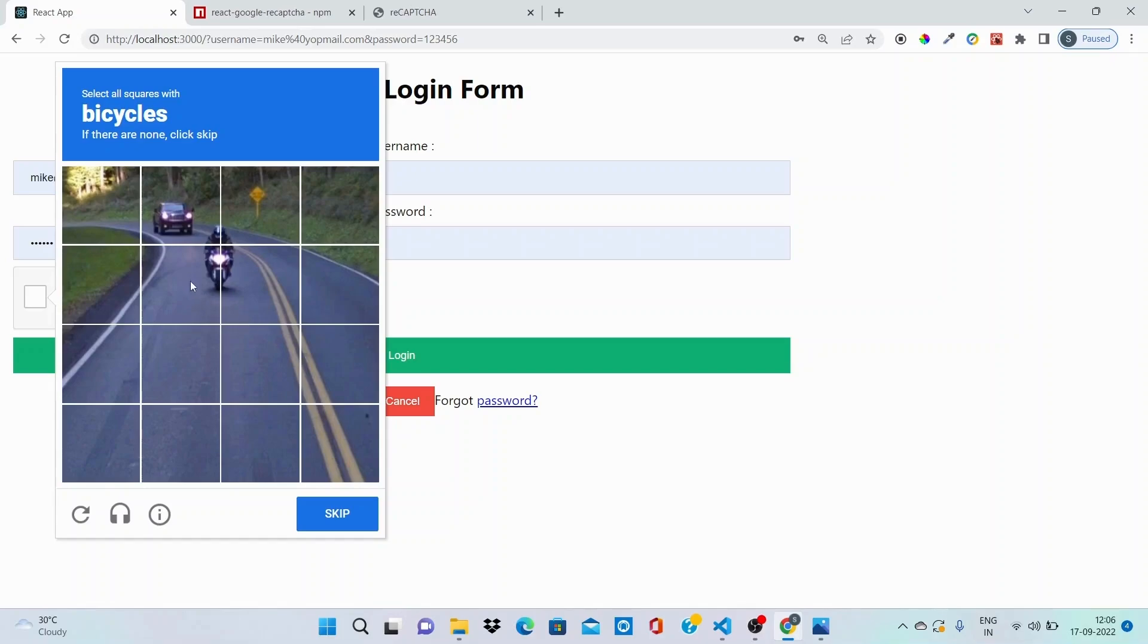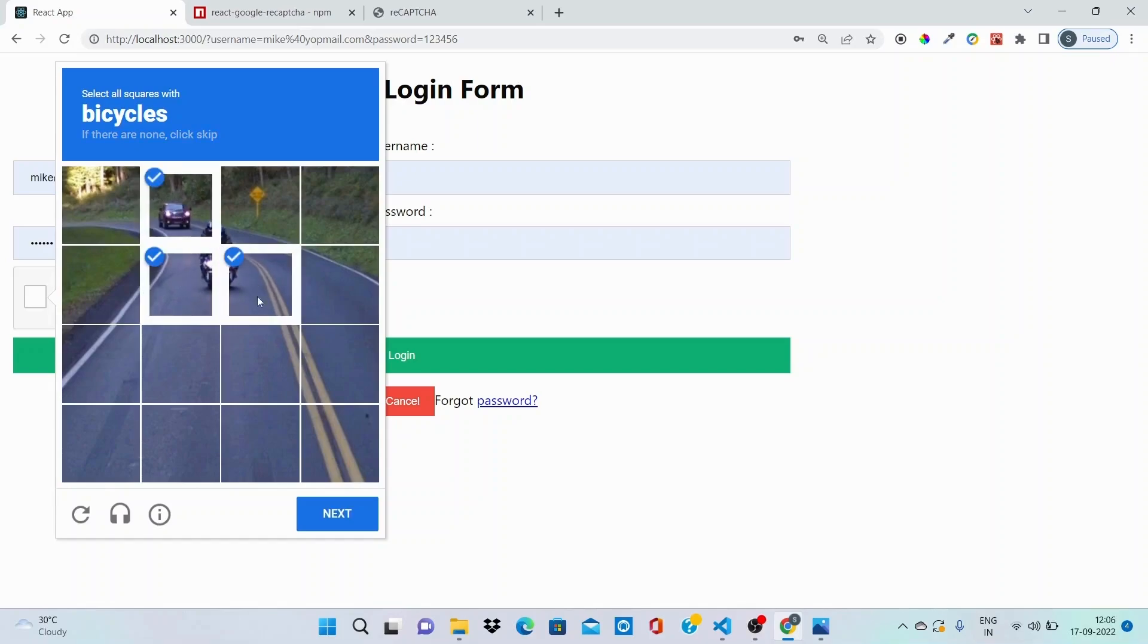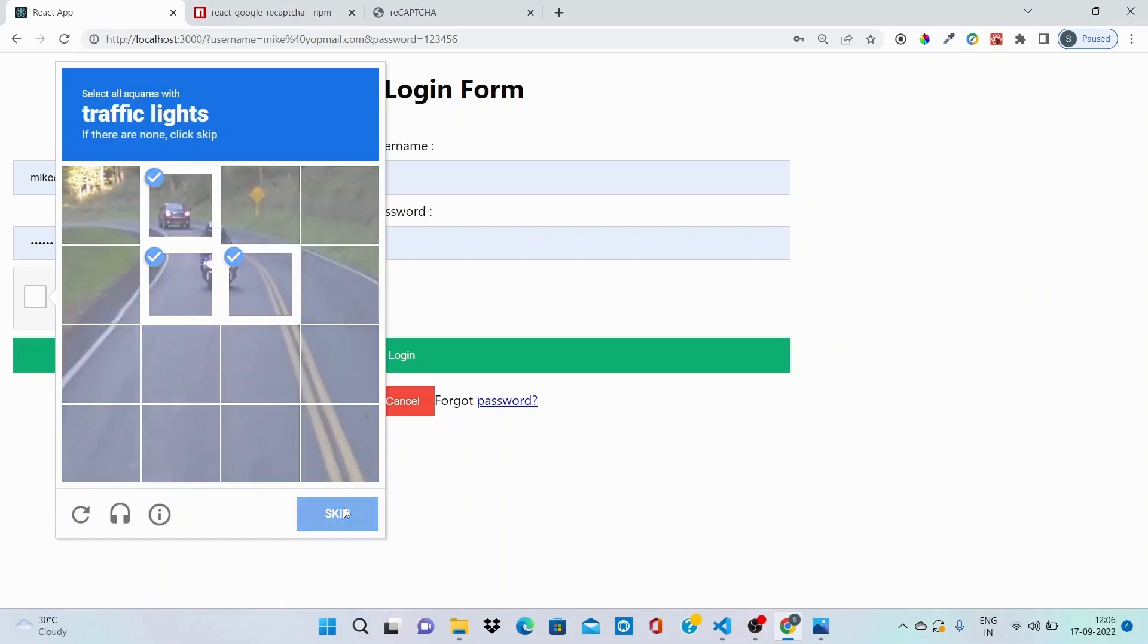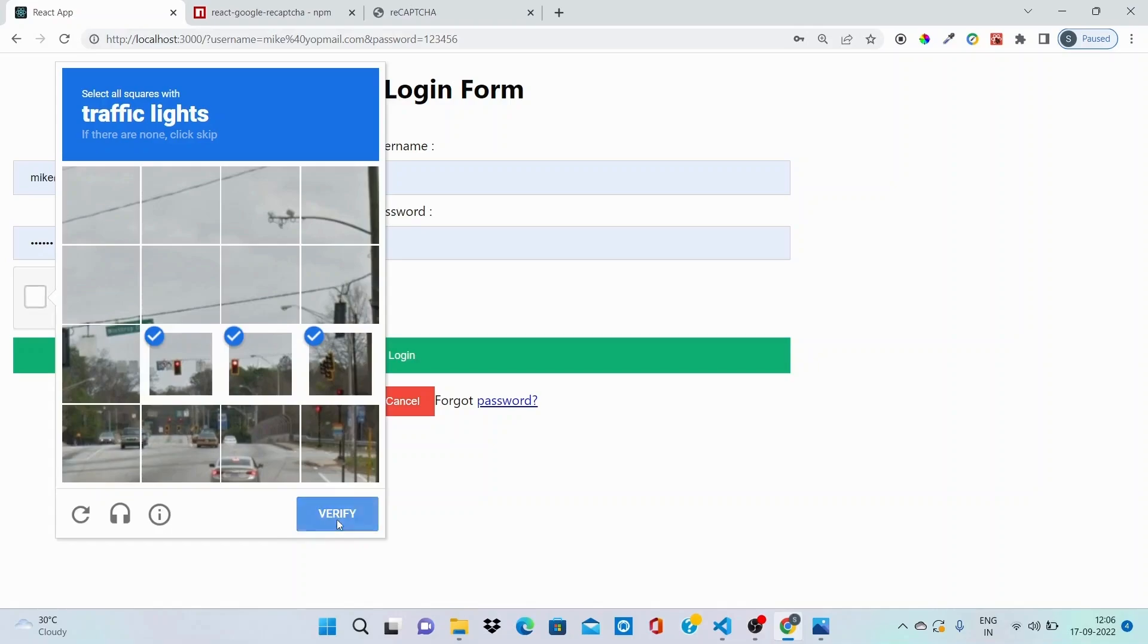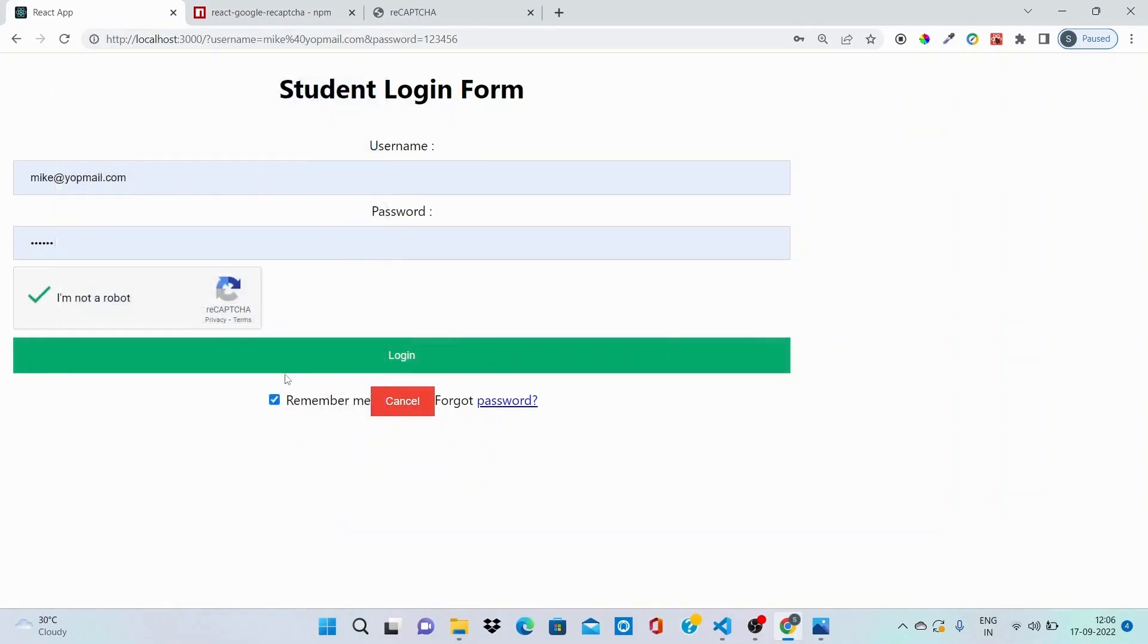As you can see, when the answer is correct then you allow the user to log into the application. Hit next. It is asking for traffic lights. Verify. Yeah, you can see that it has been verified and based on this particular authentication you can let your user sign into the application.